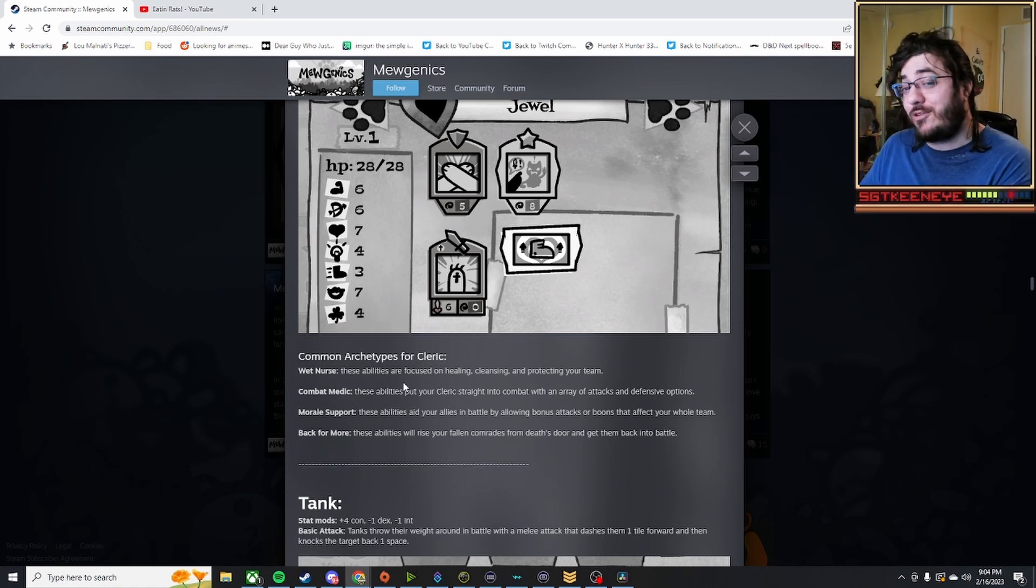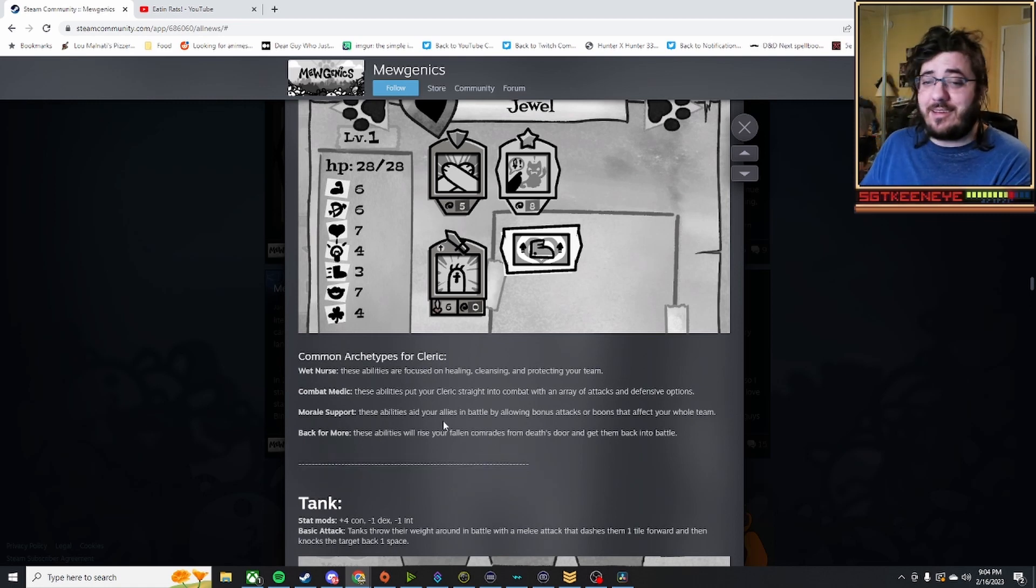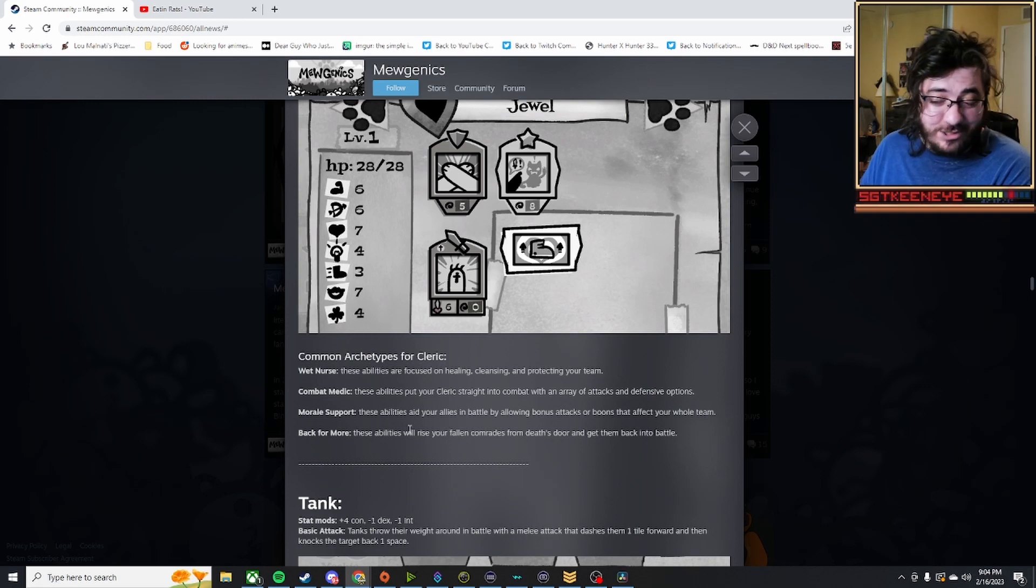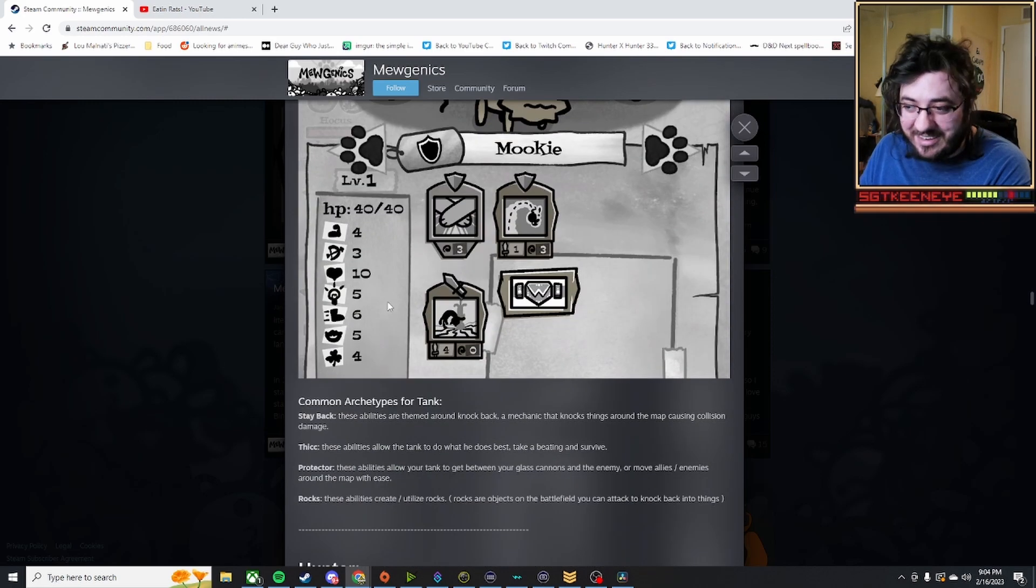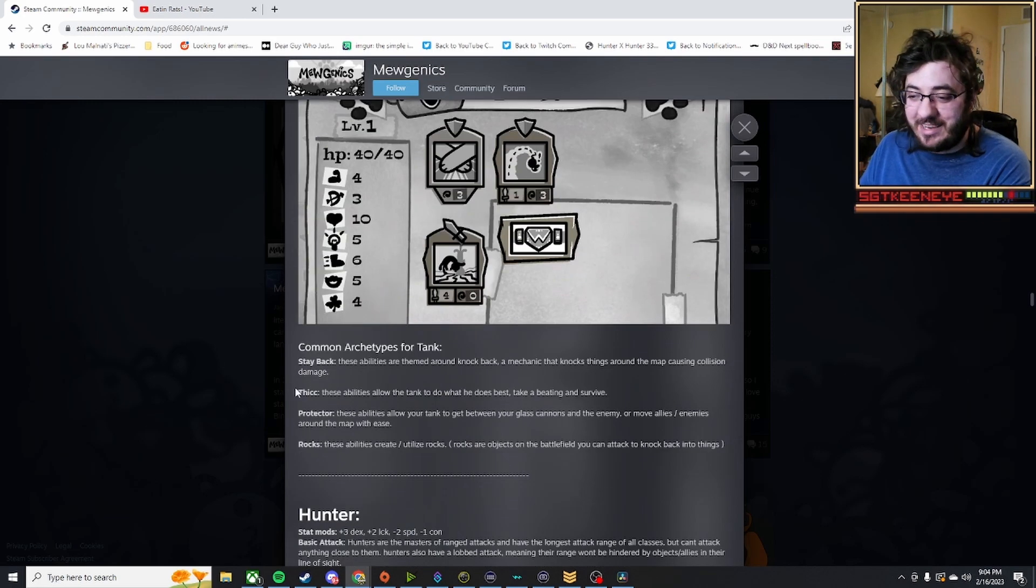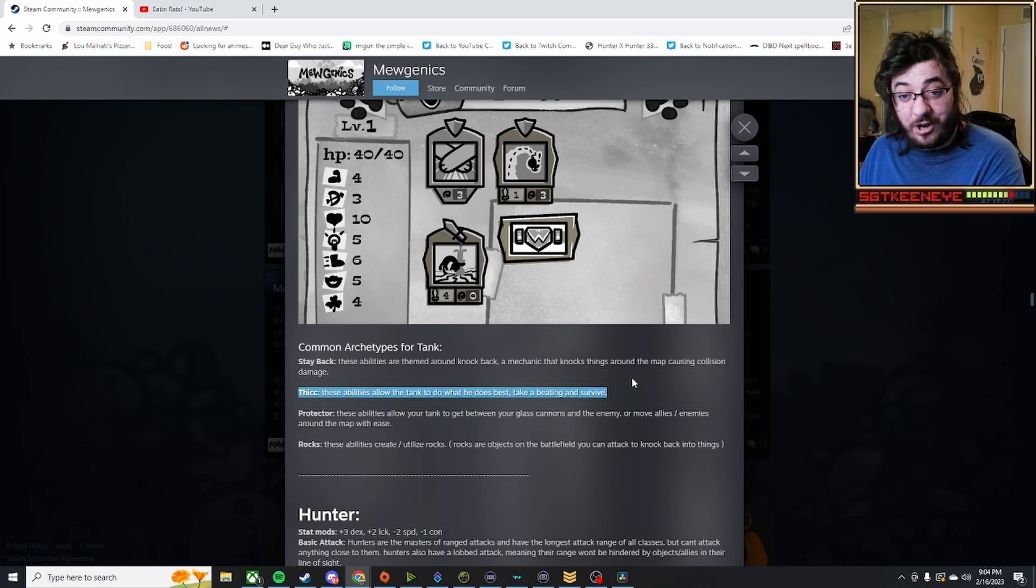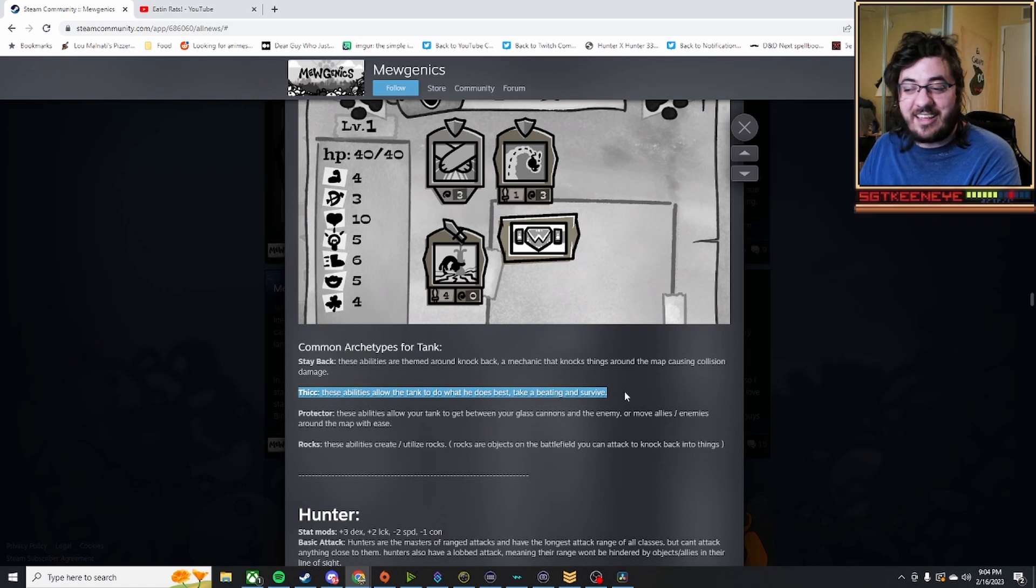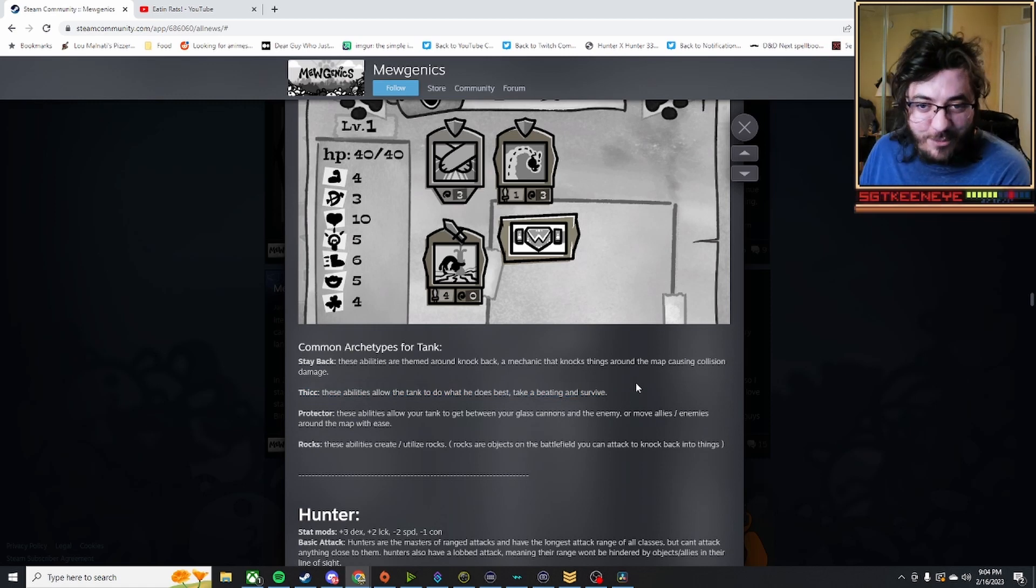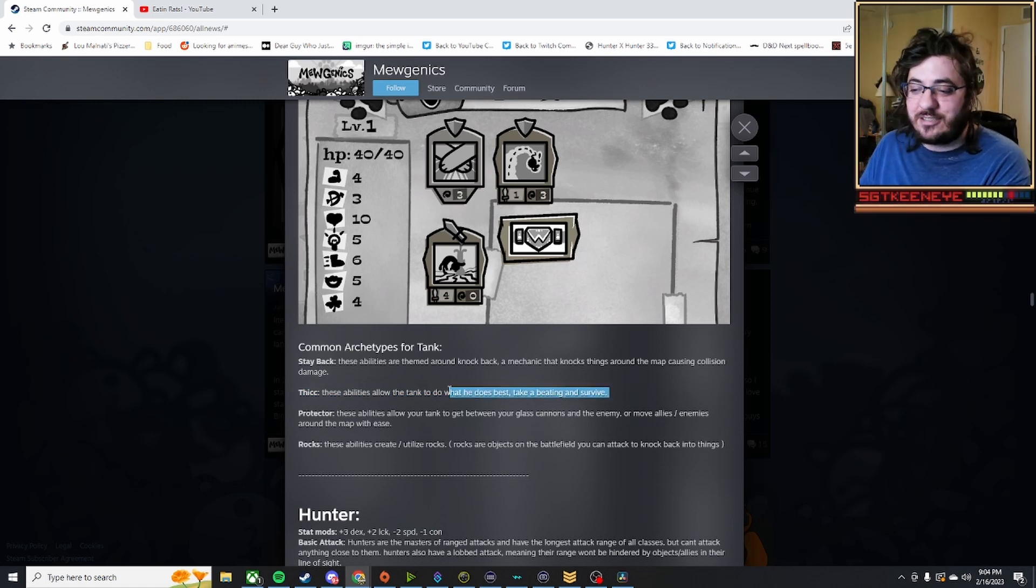You never know. A necromancer is kind of like a cleric, it's just the bad version. There's also a tank. My favorite thing being here is the thick boy. I think he definitely should have named it Chunky or Le Chonk or something like that. It fits a little bit more for cats, but I do like this. It's a super tanky type.